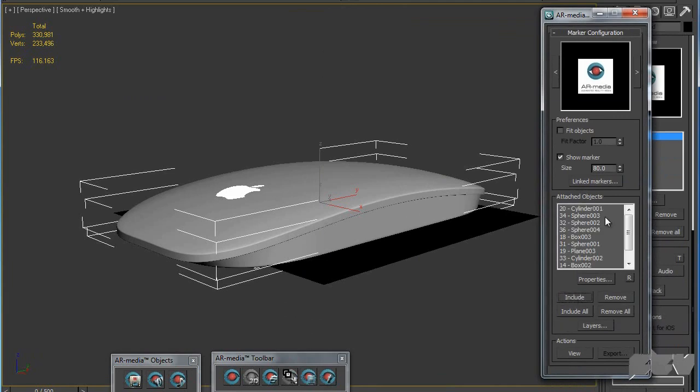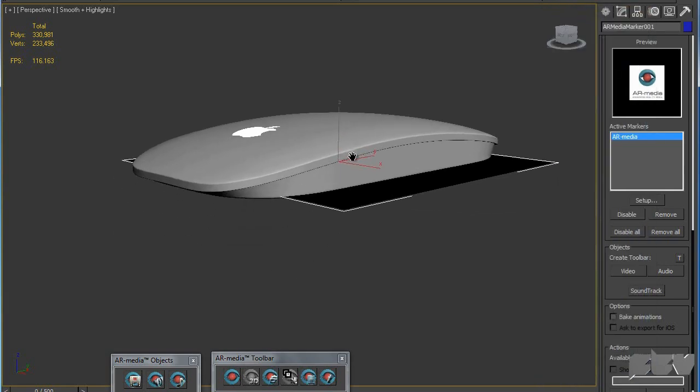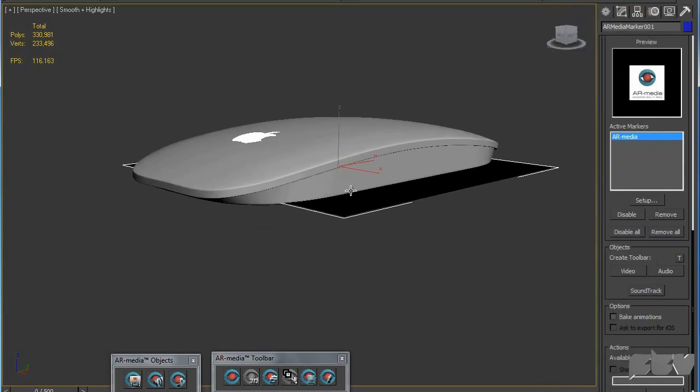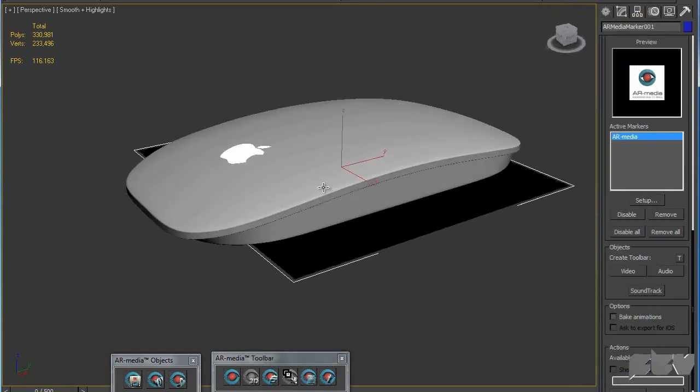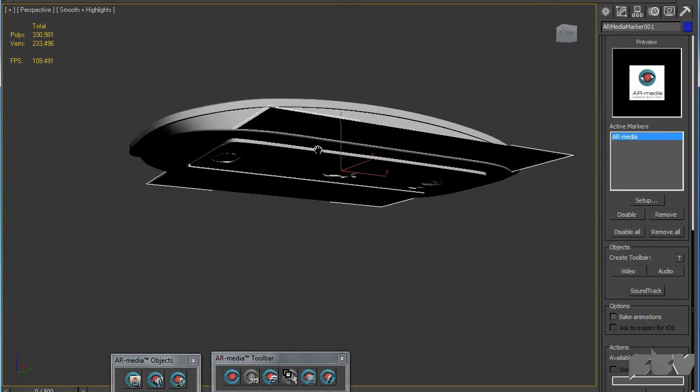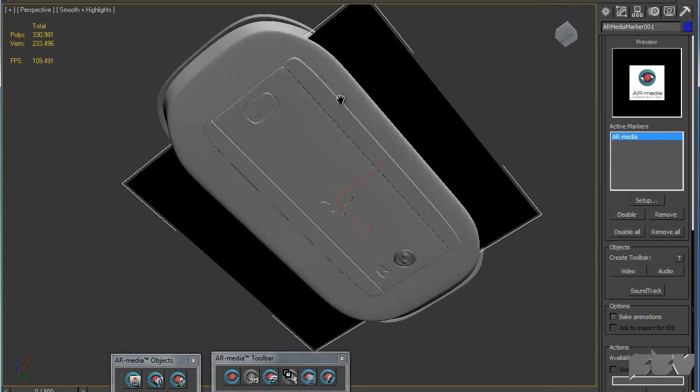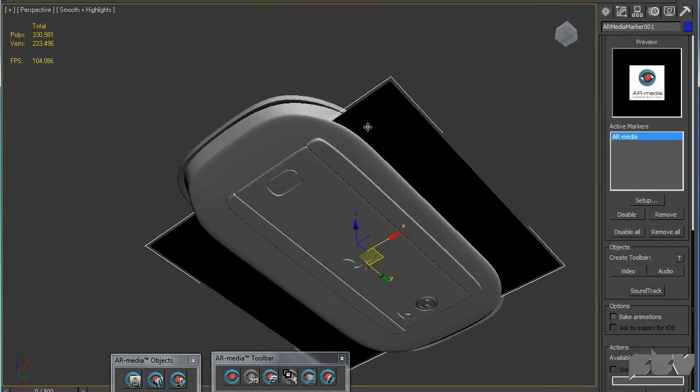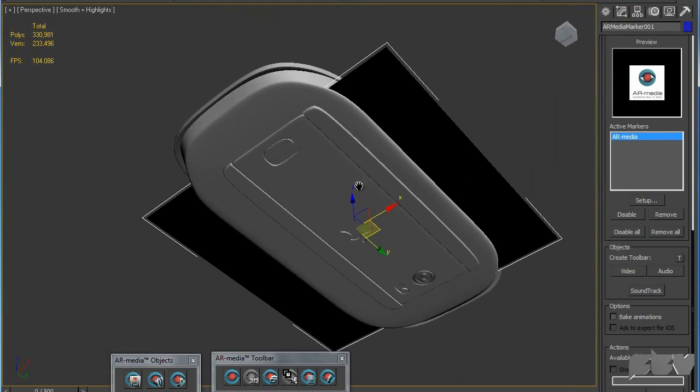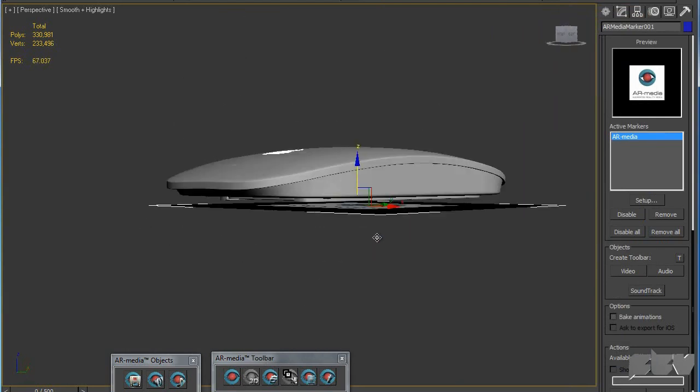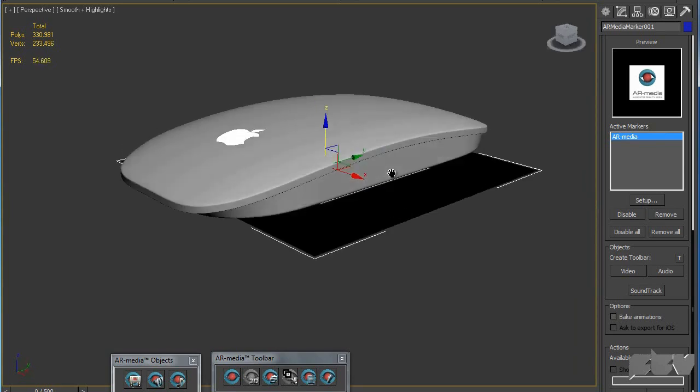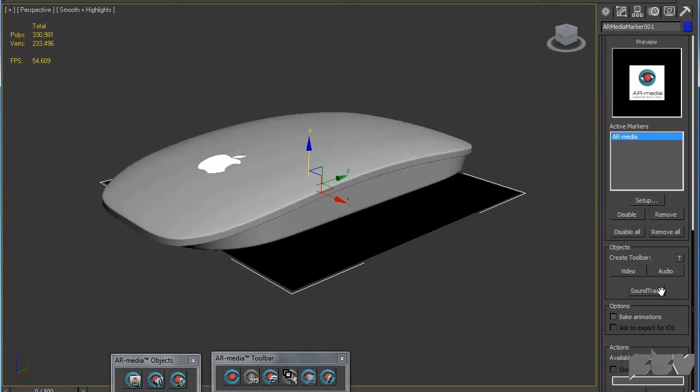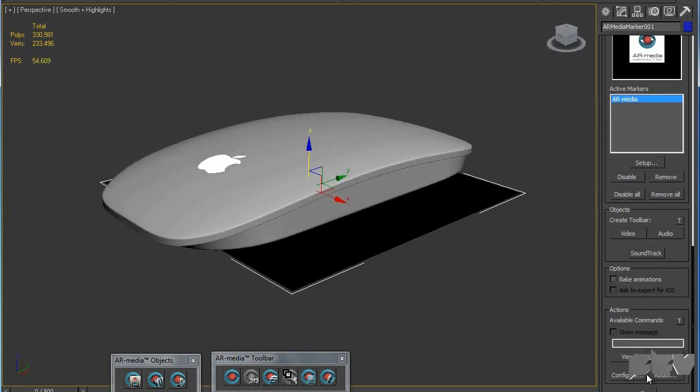Let's hit setup here and I'm going to choose everything except the camera itself and hit include. That means I want to include all of these things in my visualization. You can see this plane is not fitting exactly over my mouse, so I can just move this down. Now my Magic Mouse is floating on the surface.